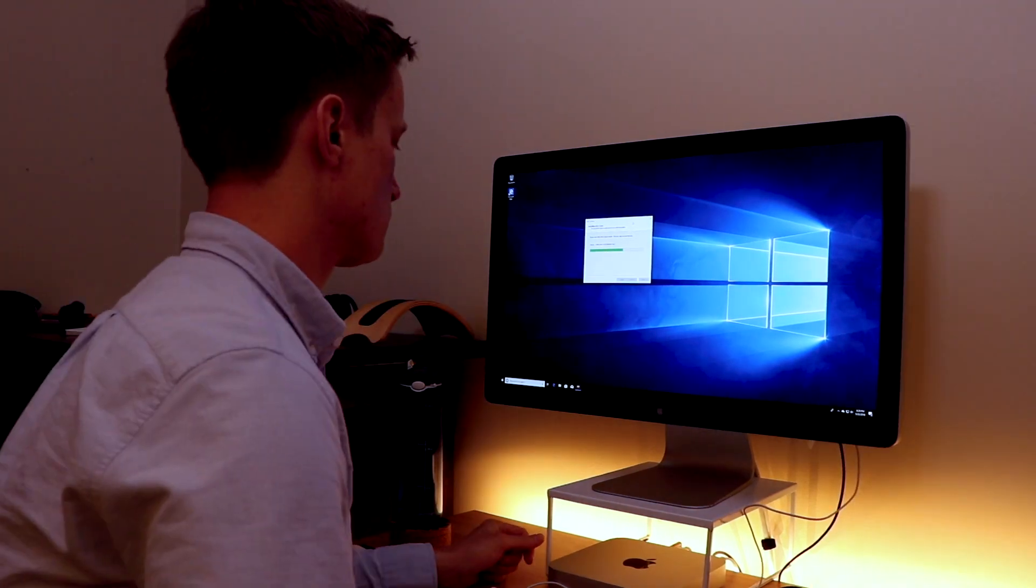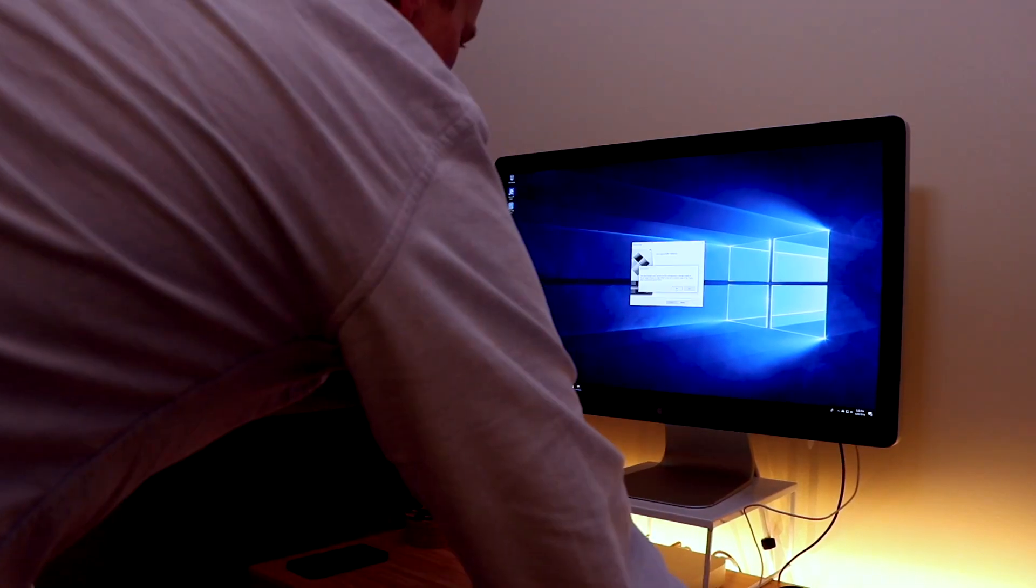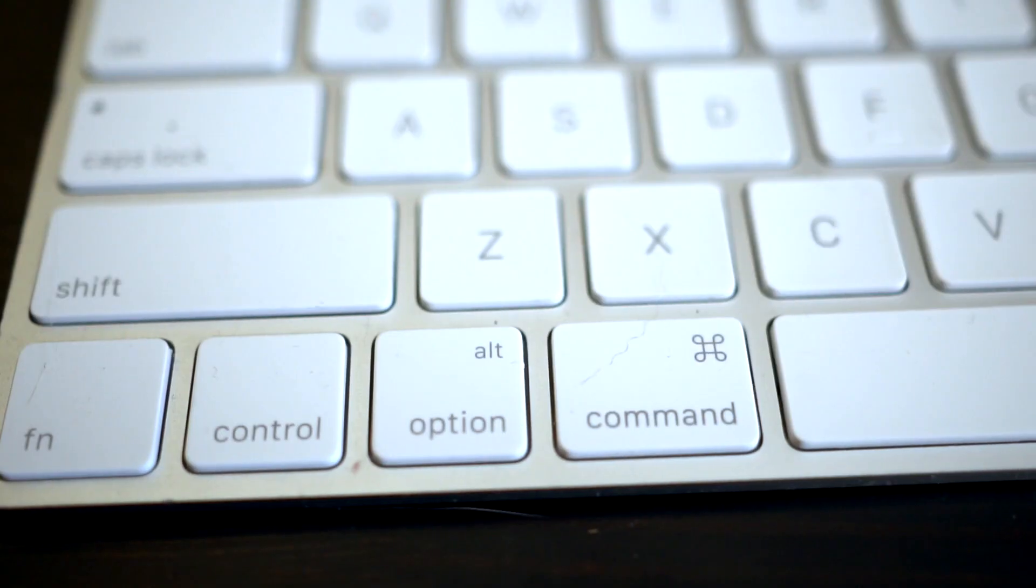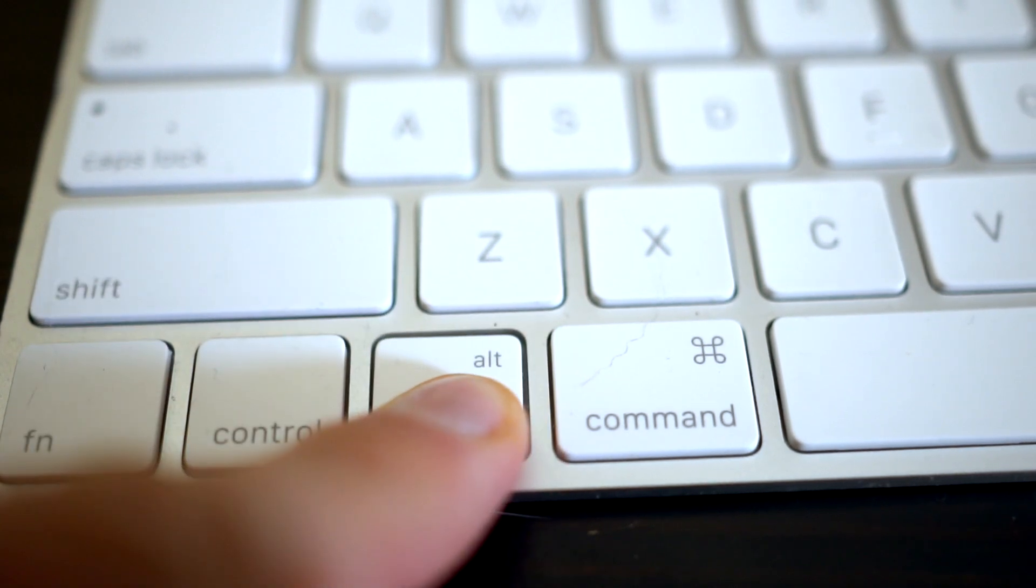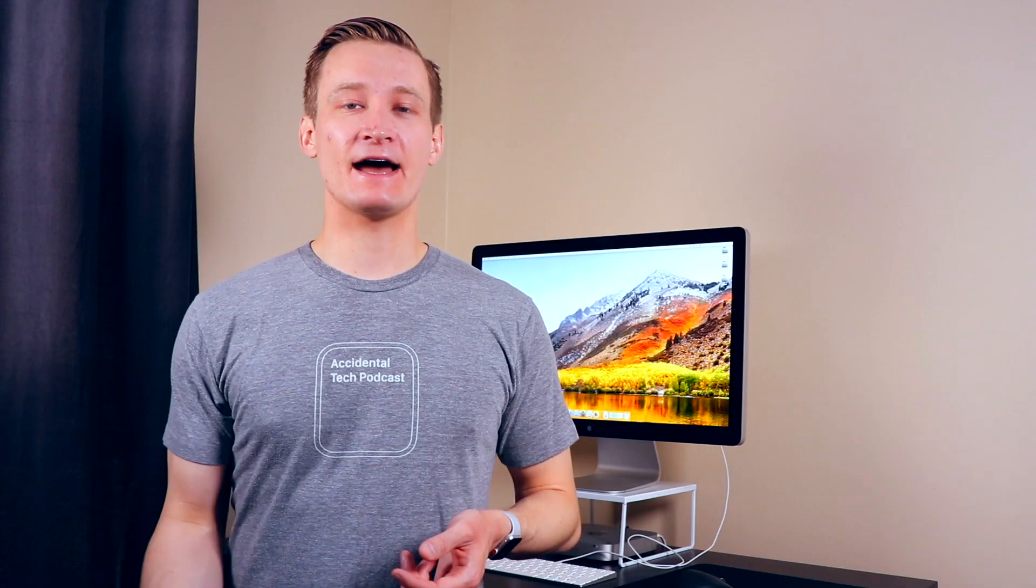Then once you have Windows all set up, in order to change between Windows or Mac OS, you simply reboot your computer and hold down the option key. And then as the computer boots up it'll show you the two different drives you can boot from and you can choose which one you want, Mac or Windows.